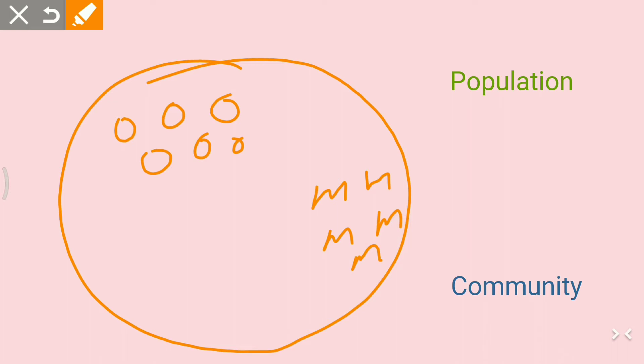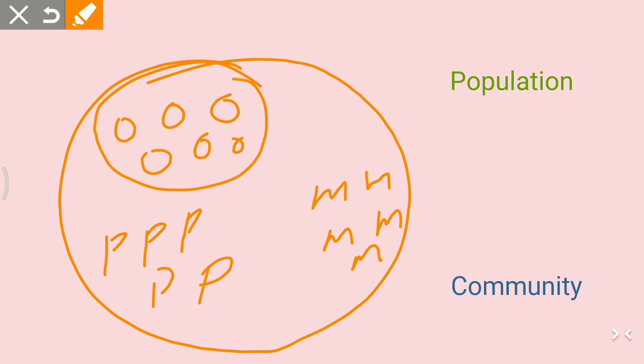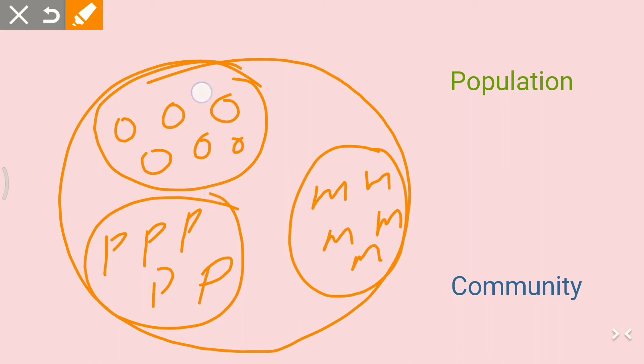These groups of species have been found here. This group covers the same species, so it will be called a population. This group also covers the same species, so it will also be called a population.